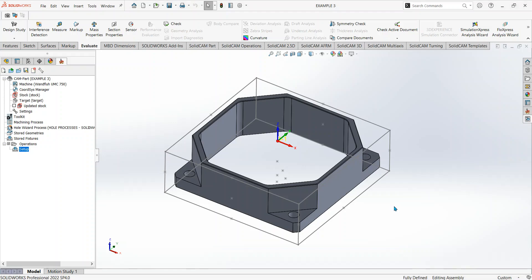Hello guys, welcome back to another video. CNC guy aka Josh here. In this video I'm going to show you how to use 2D R machining to machine a part. Right, let's get into it.